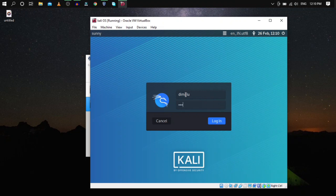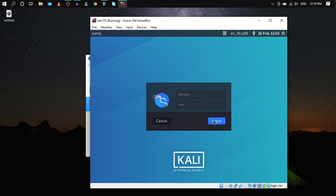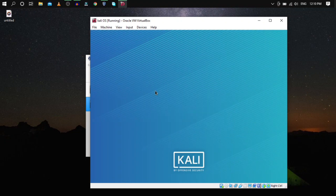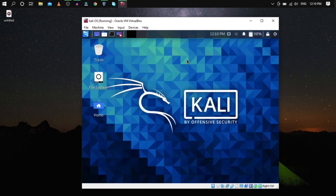Press Enter to reboot. Once it restarts, enter the username and password you assigned during installation and click Login. My username was 'cyborg'. Kali Linux has been installed successfully and is up and running.